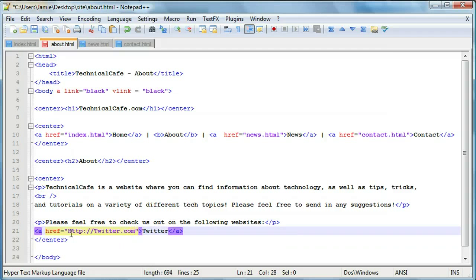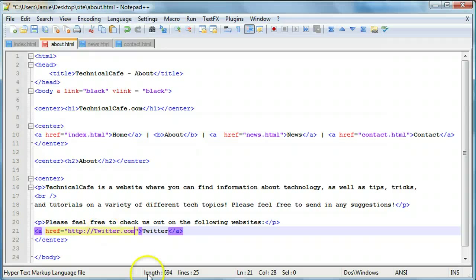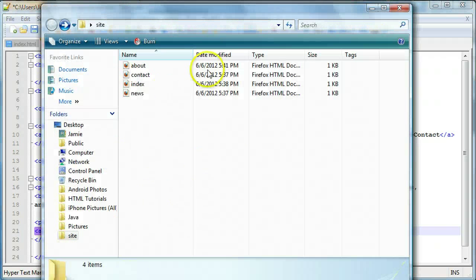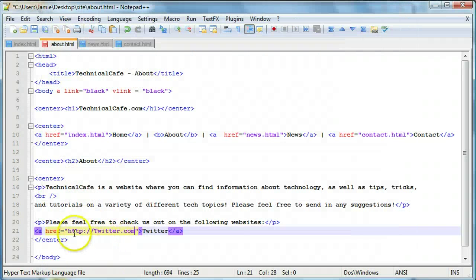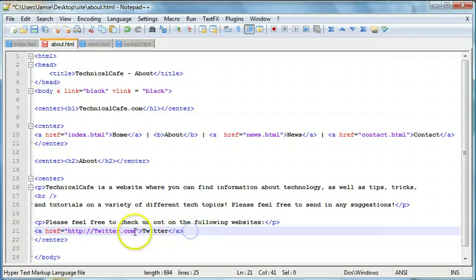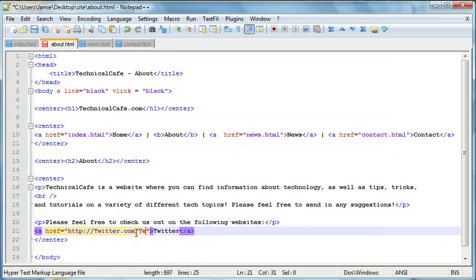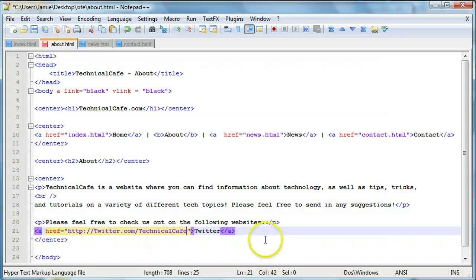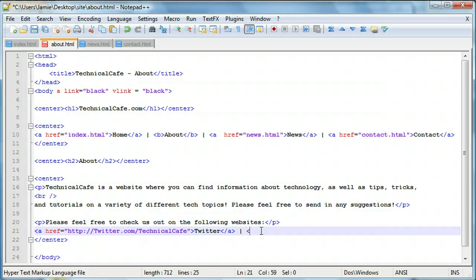And if you remember from the links tutorial that the HTTP is necessary. Otherwise it'll assume you're linking to a Twitter.com page within this directory here, which doesn't exist. So your users will get an error. So we'll say Twitter.com slash Jamie or technicalcafe.com rather.